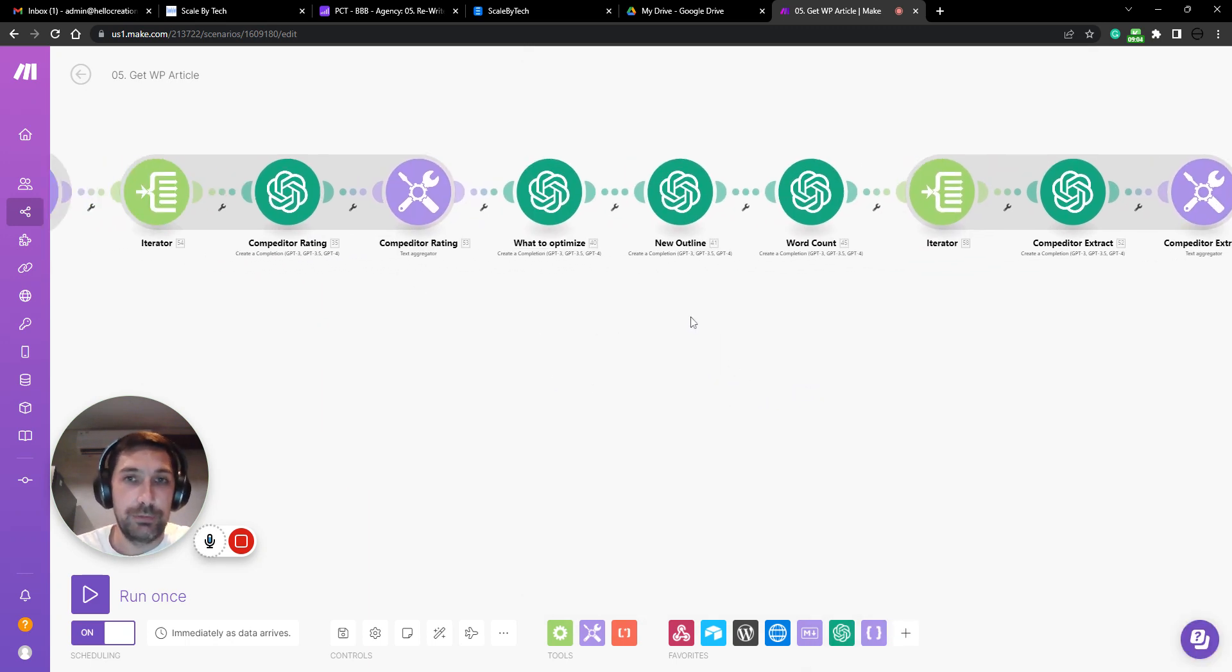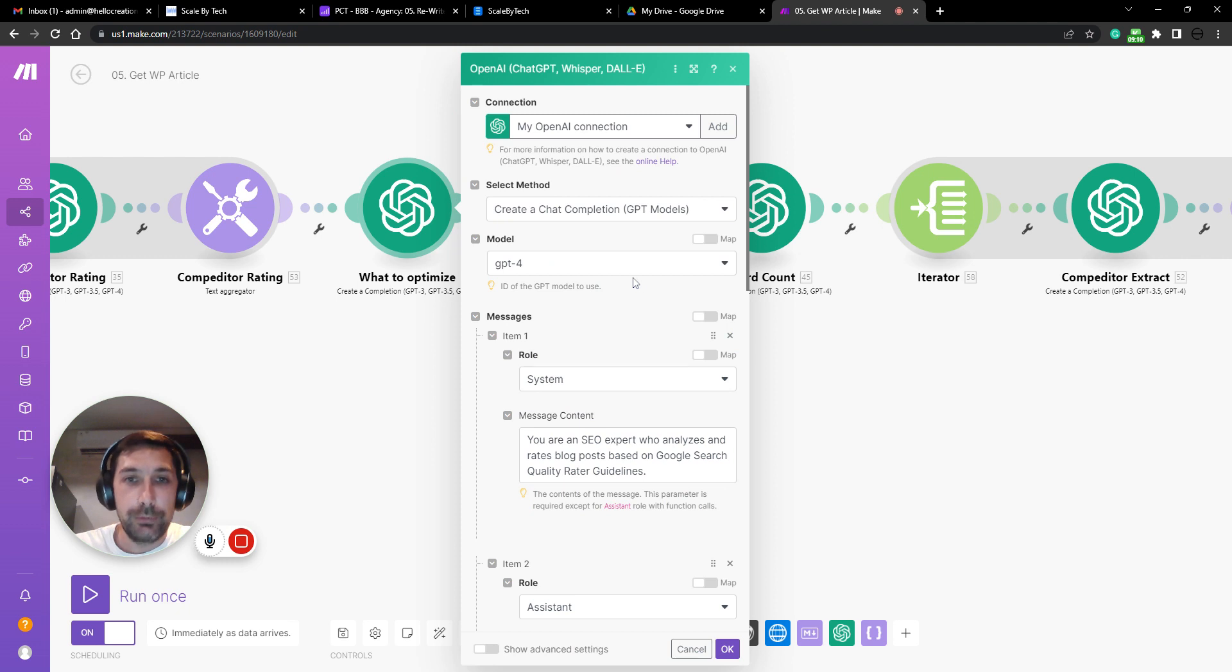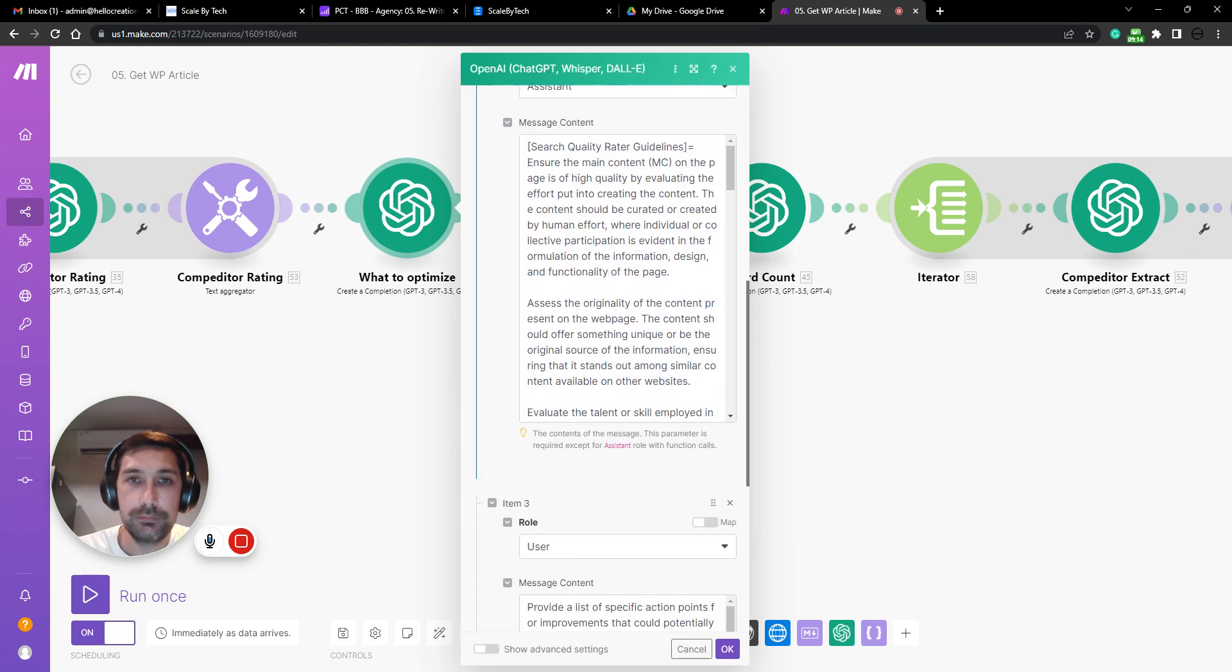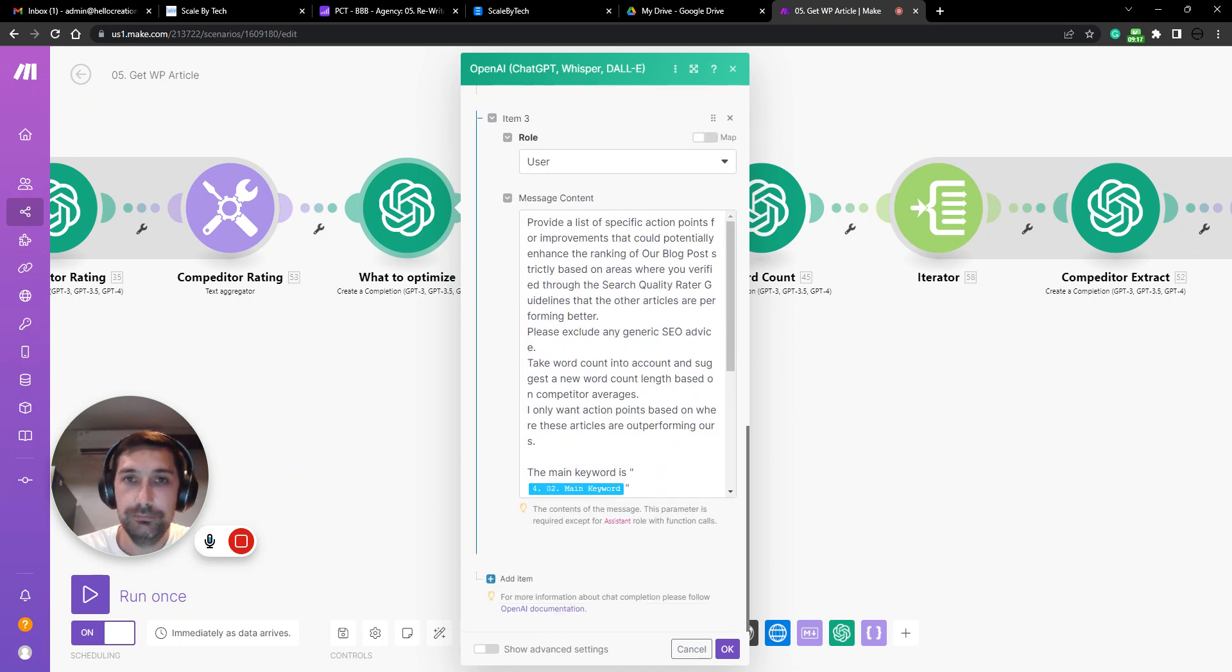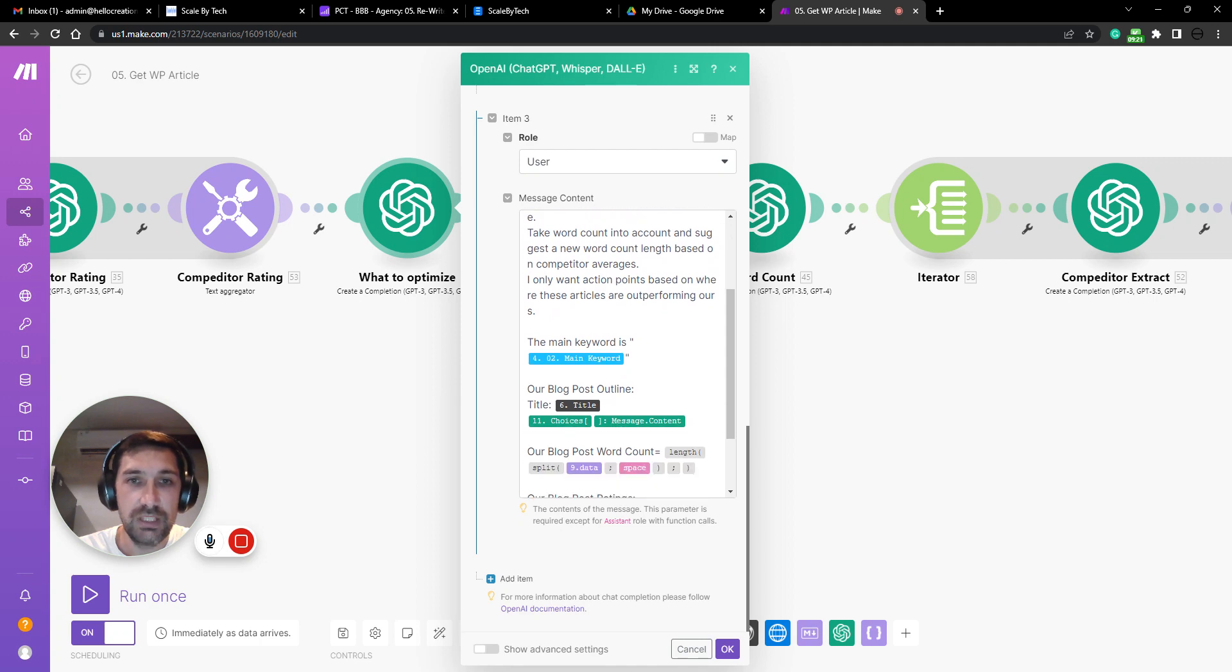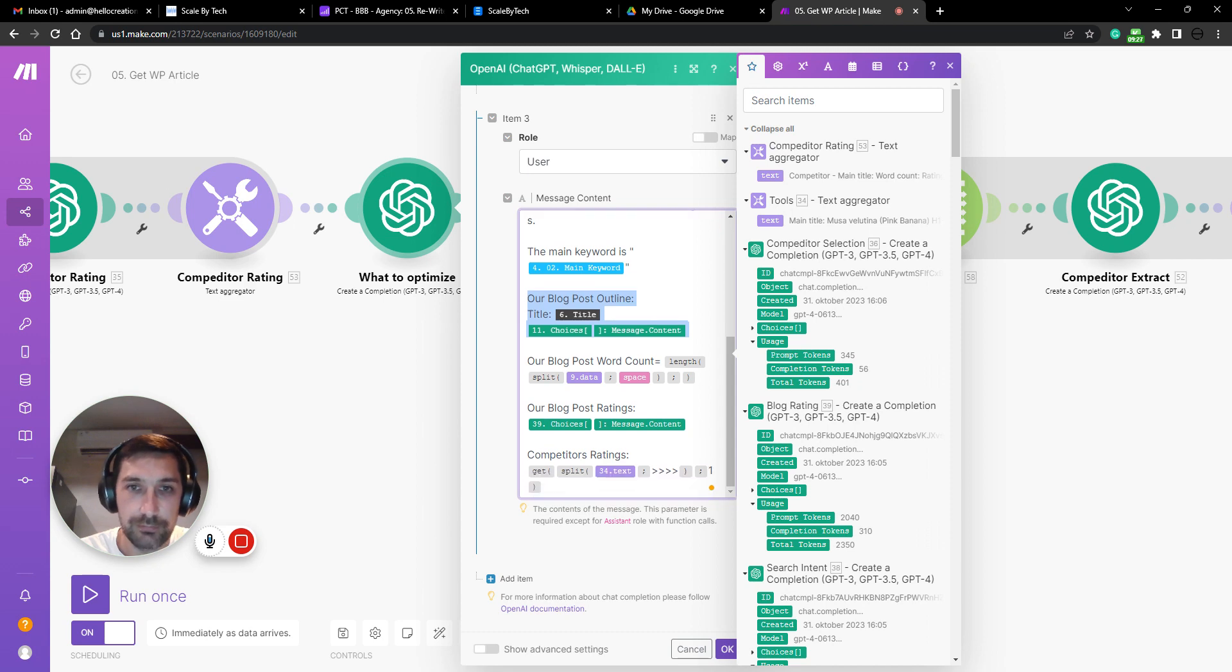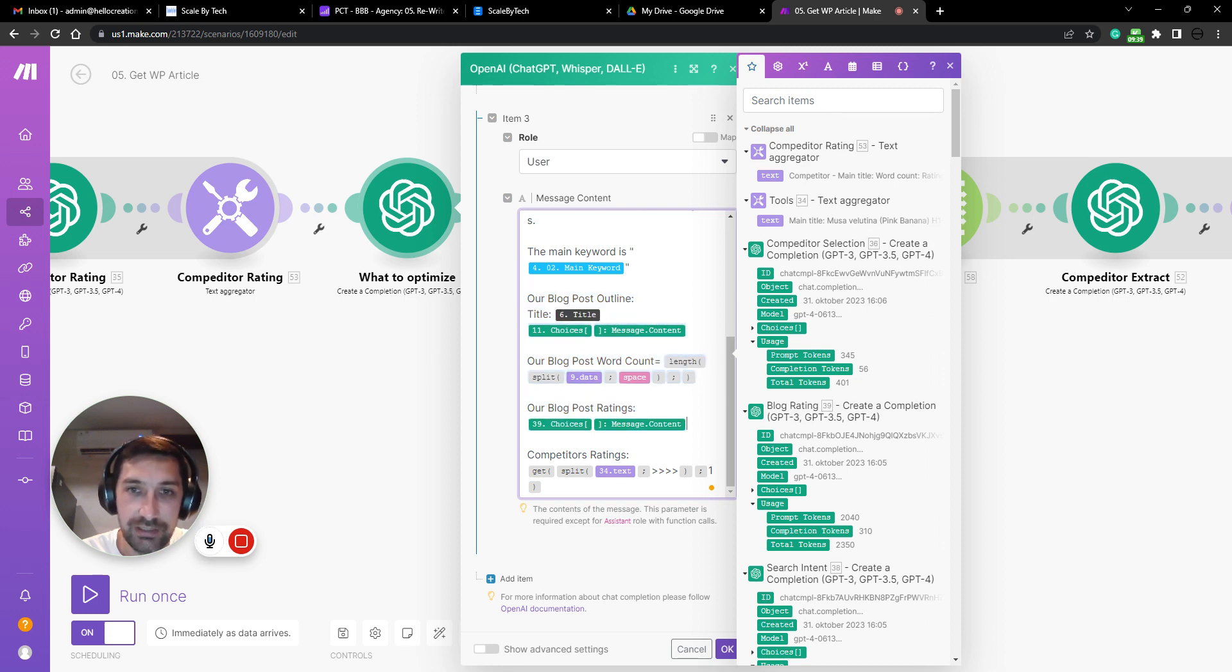Now we get to actually write what we want to optimize. So here we have an AI node. Note that we can put in the quality rater guidelines based on the main keyword, our original blog post outline and our original blog post word count and our original blog post rating. So all this is original data.